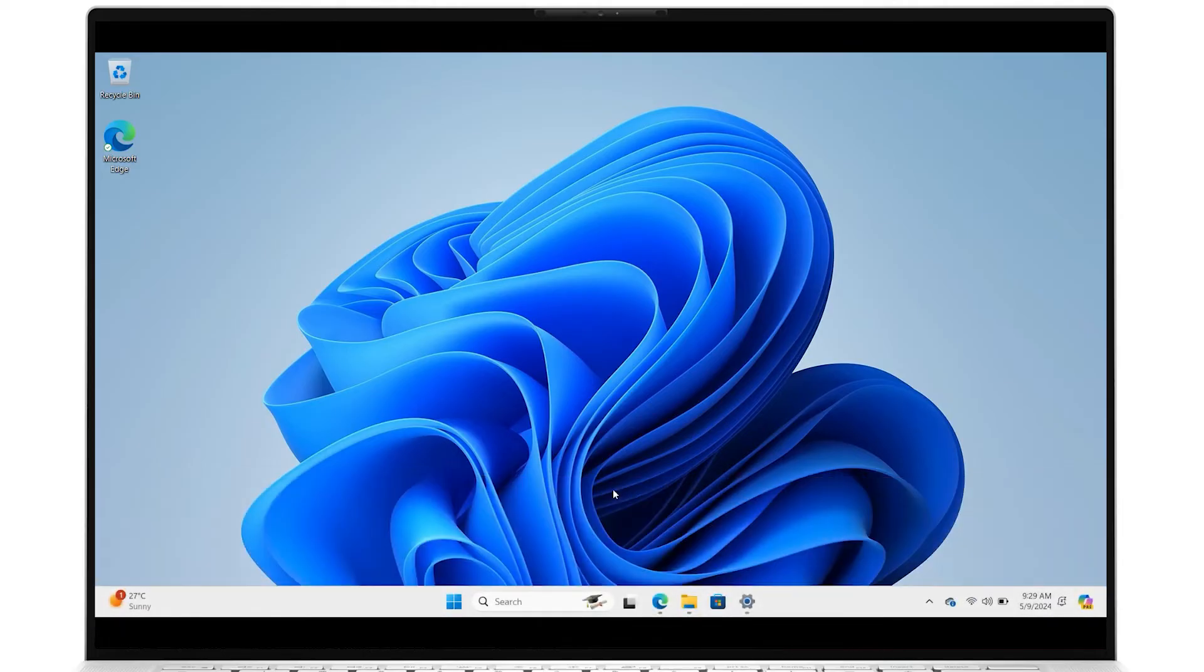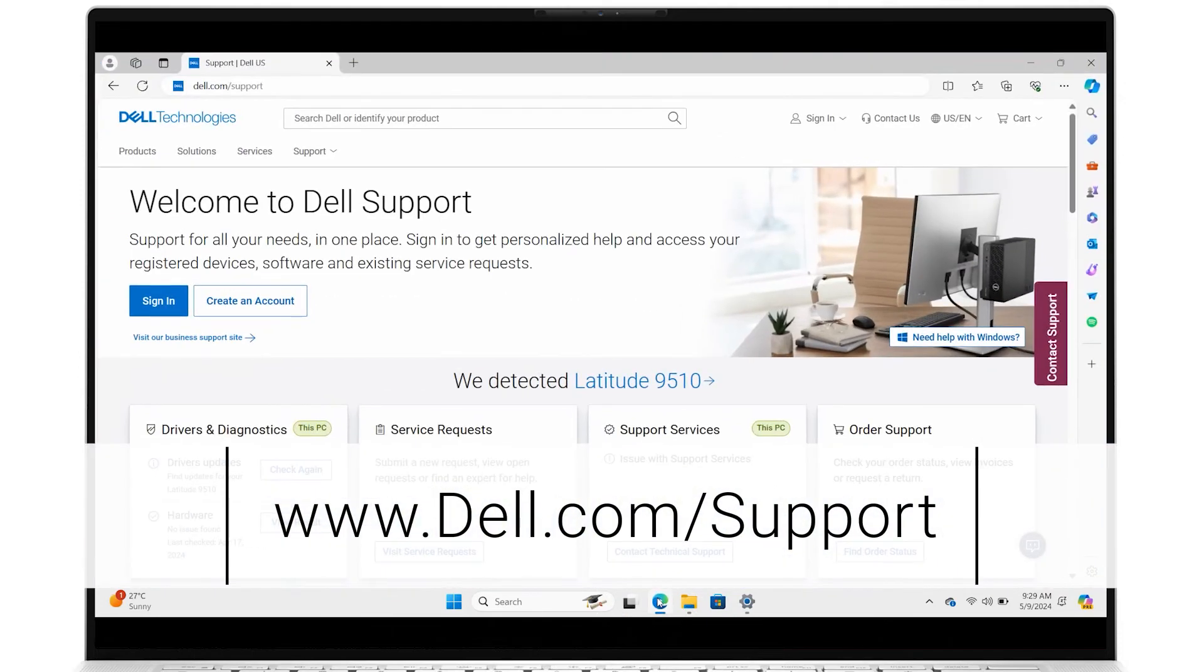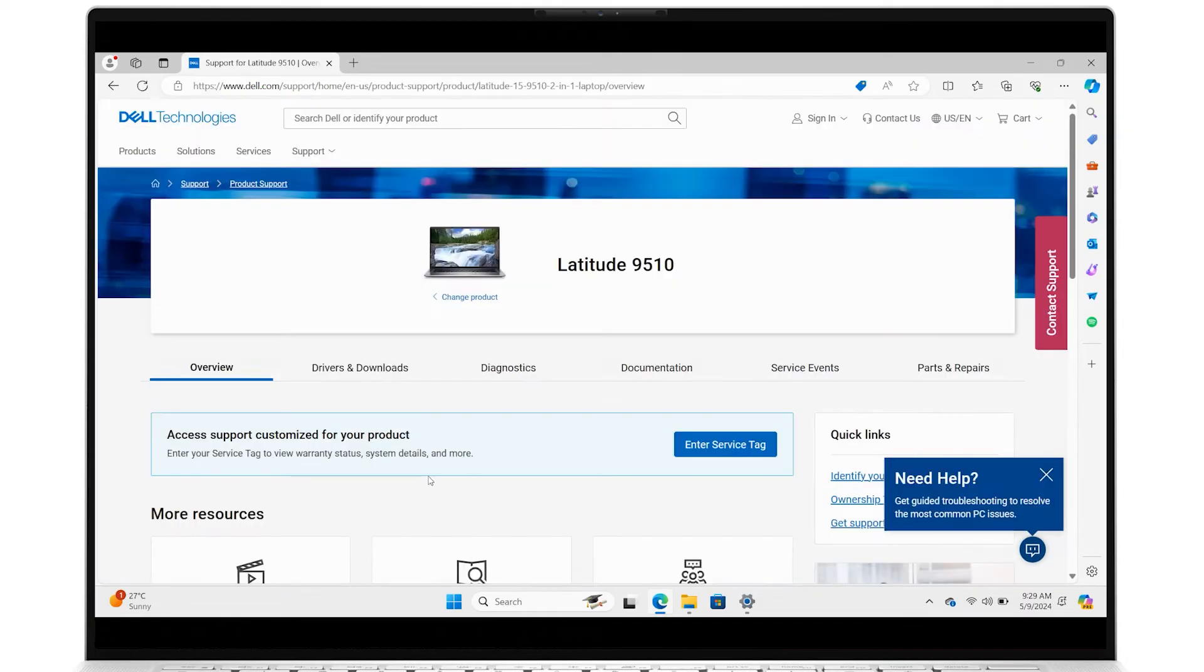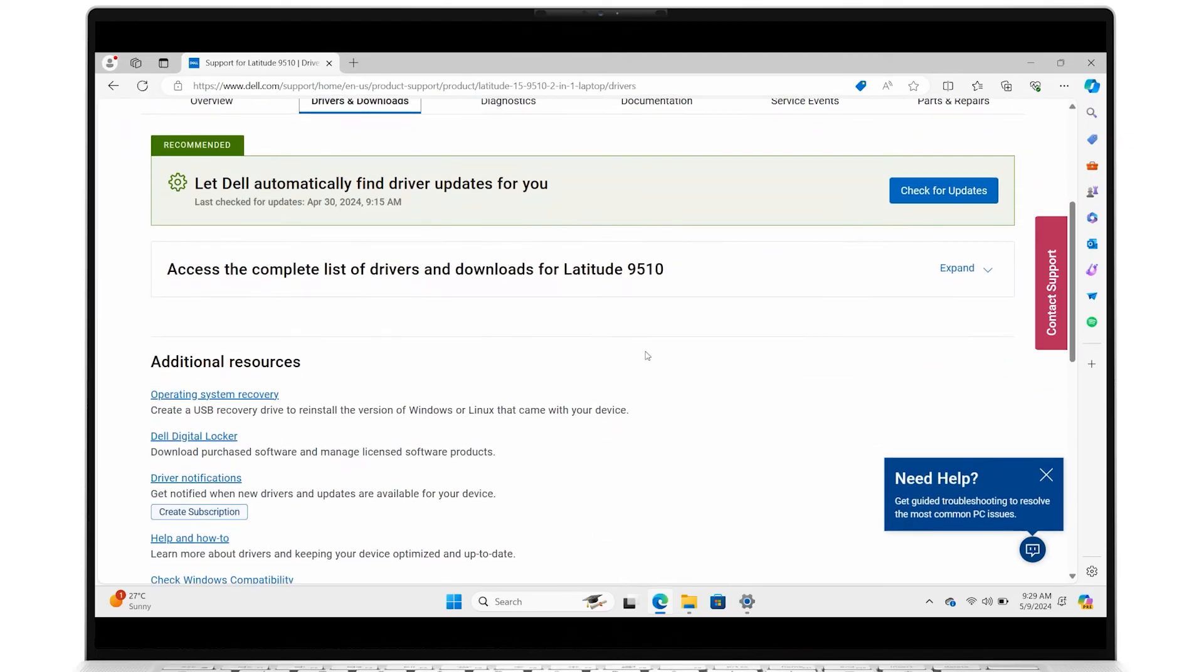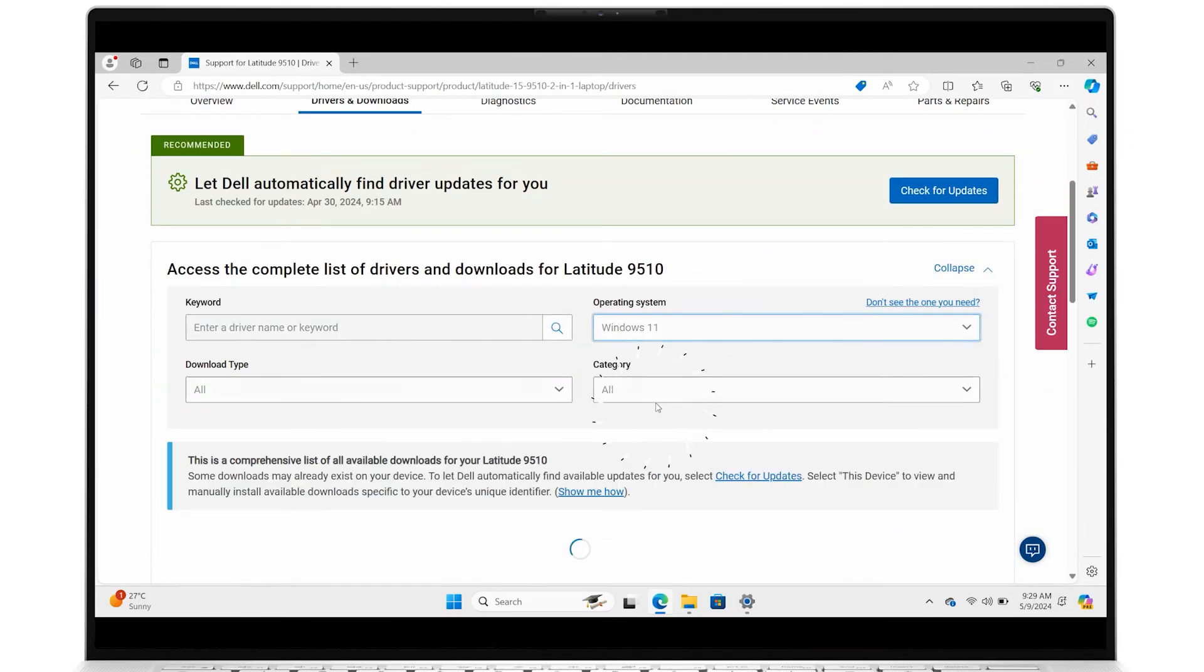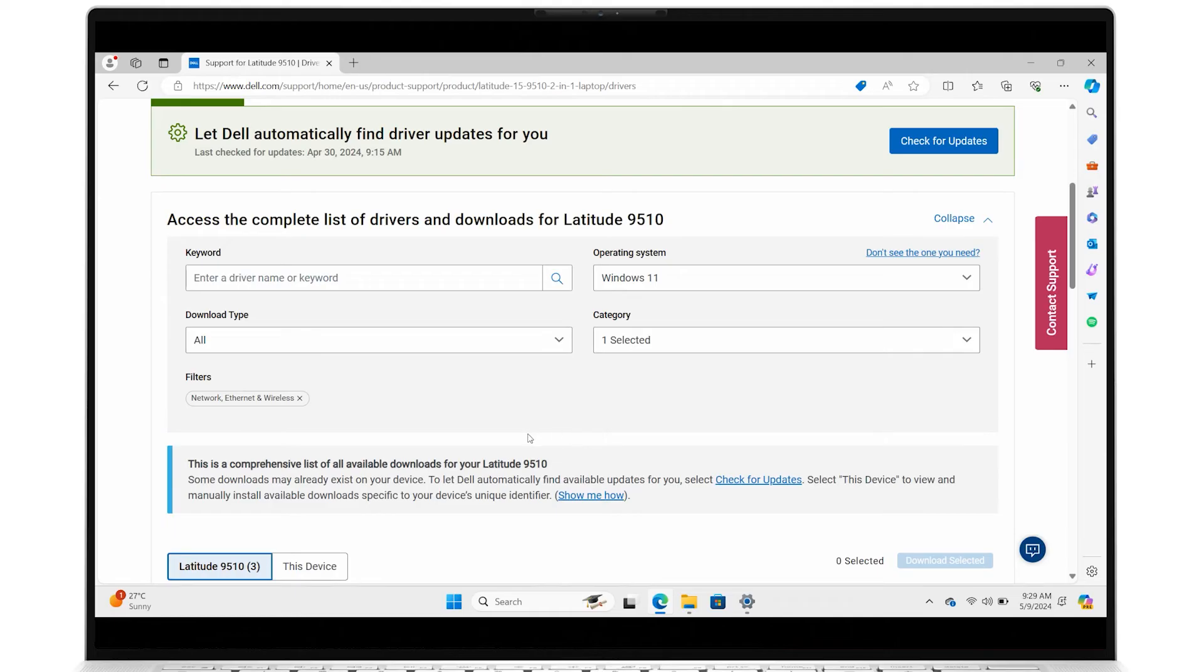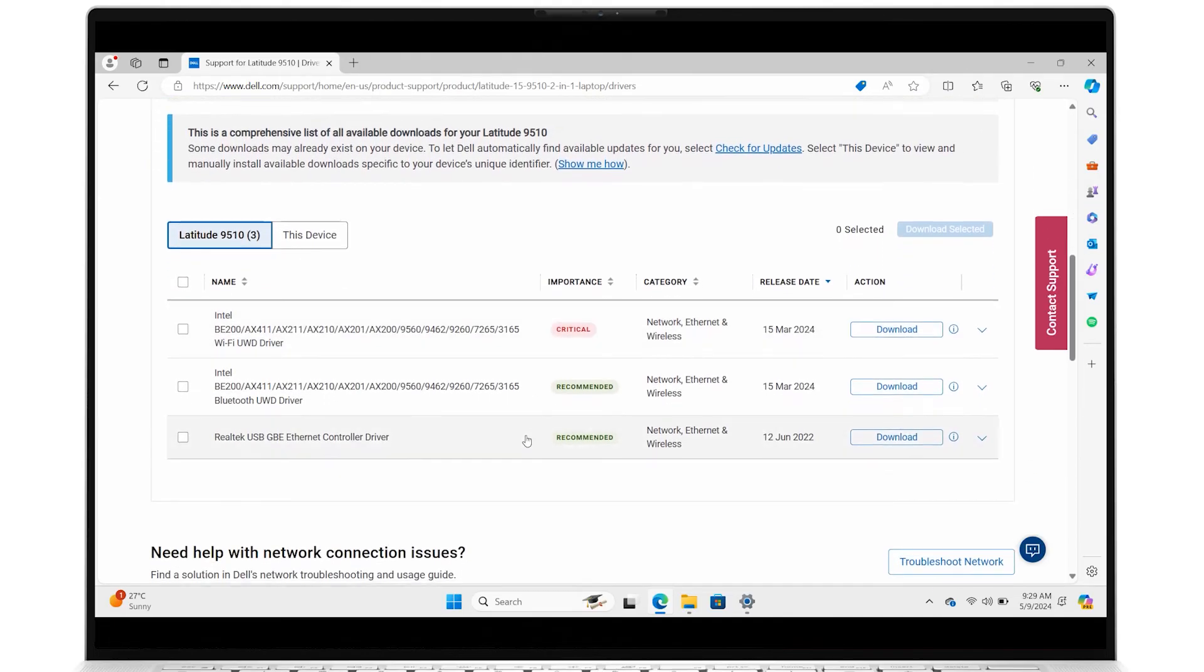Once you're connected to the Internet, go to dell.com/support and identify the affected system using its service tag. Click on Drivers and Downloads and expand the complete list of drivers and downloads for the system. Verify the PC's operating system and for the category field, select Network Ethernet and Wireless. From the list populated below, look for the Wi-Fi driver and download it.